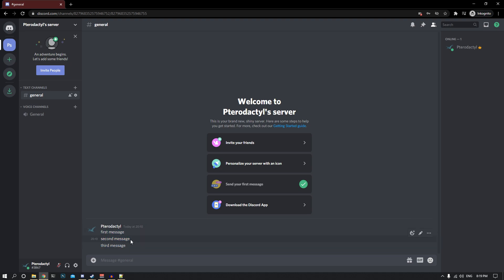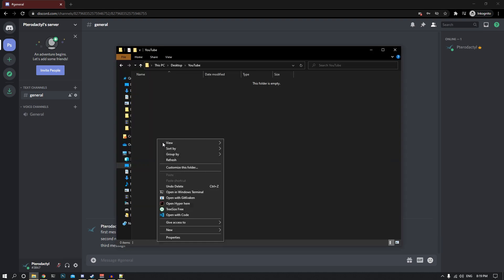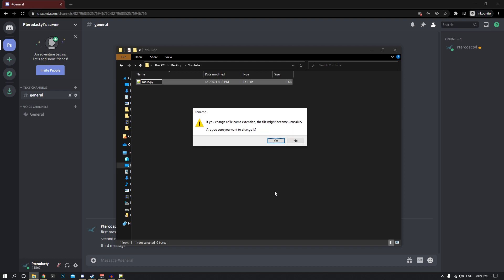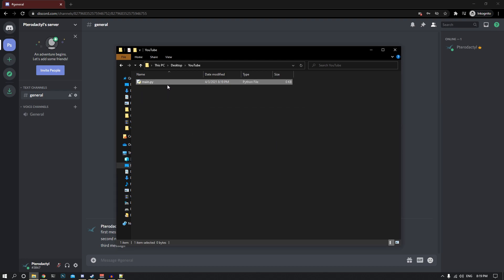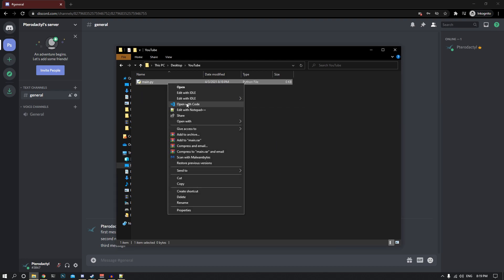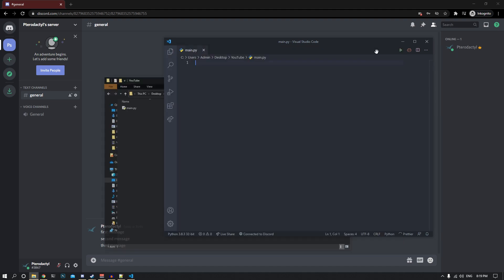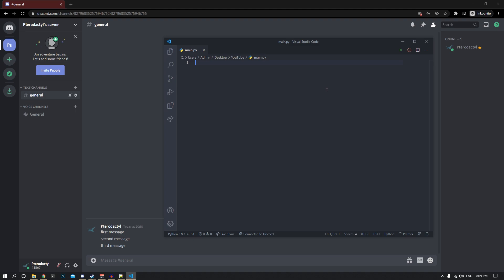The first thing we need to do is create a Python file. Right-click, click on new, and create a file — but you need to end the extension with .py. I'm going to name it main.py. After that, open it in your favorite editor; I'm going to use Visual Studio Code.